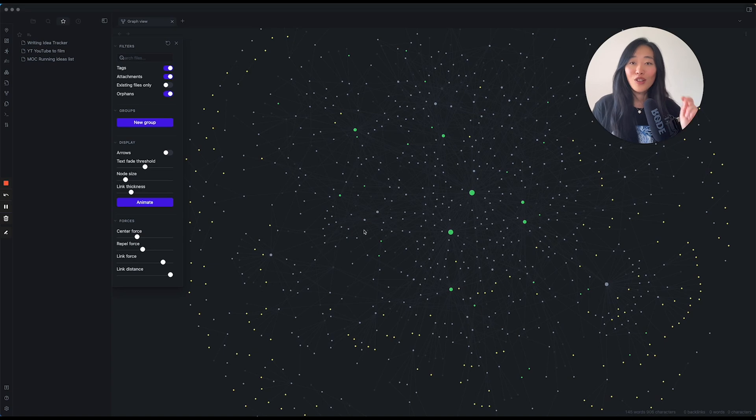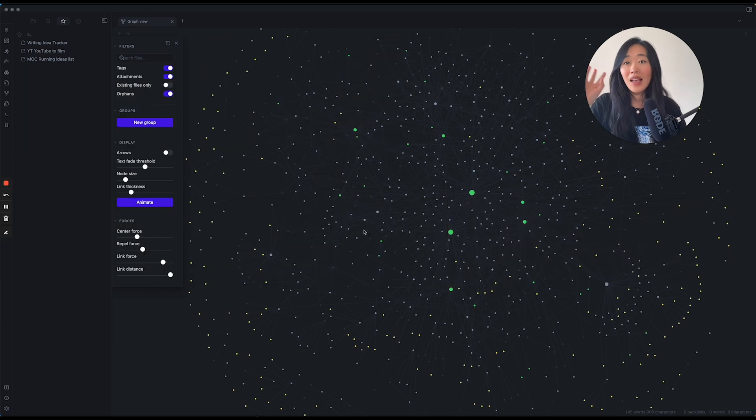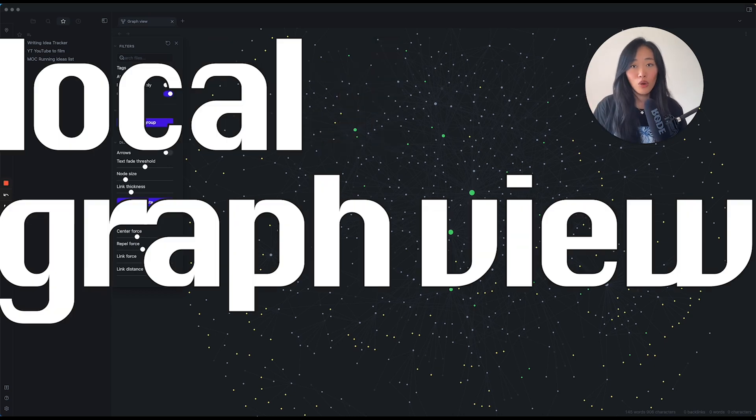Alright, GraphVue — there are two types of GraphVues. The first one is the one that you see now; this is the Global GraphVue, and there's also a Local GraphVue.